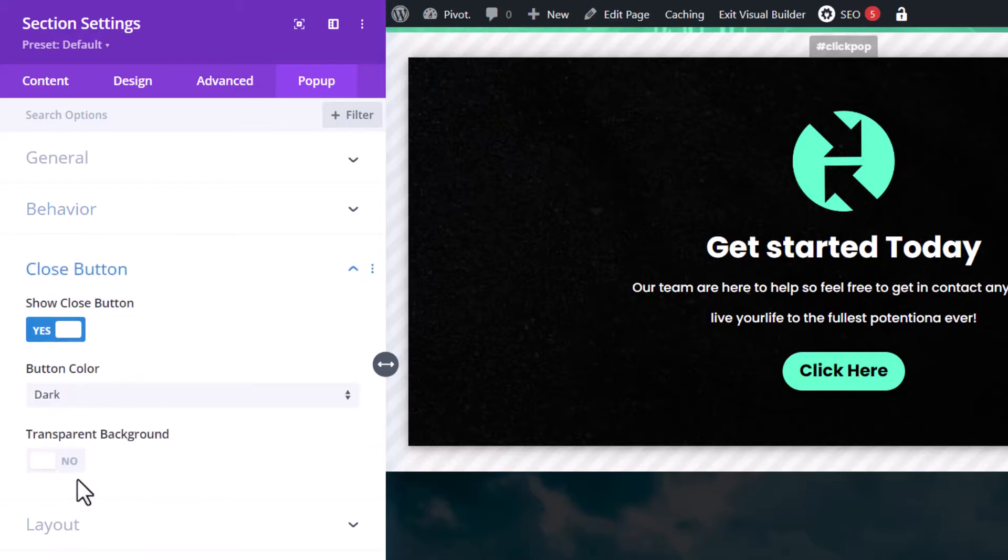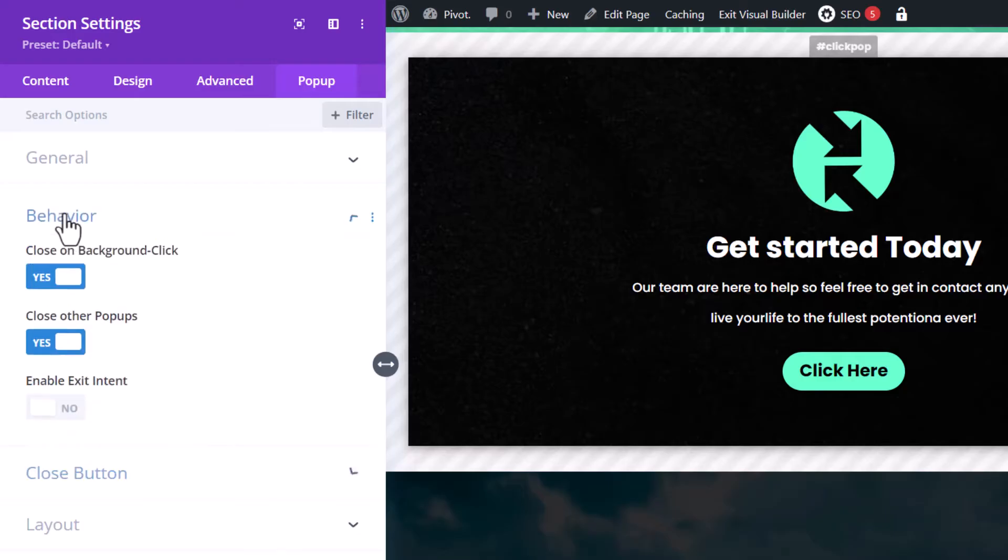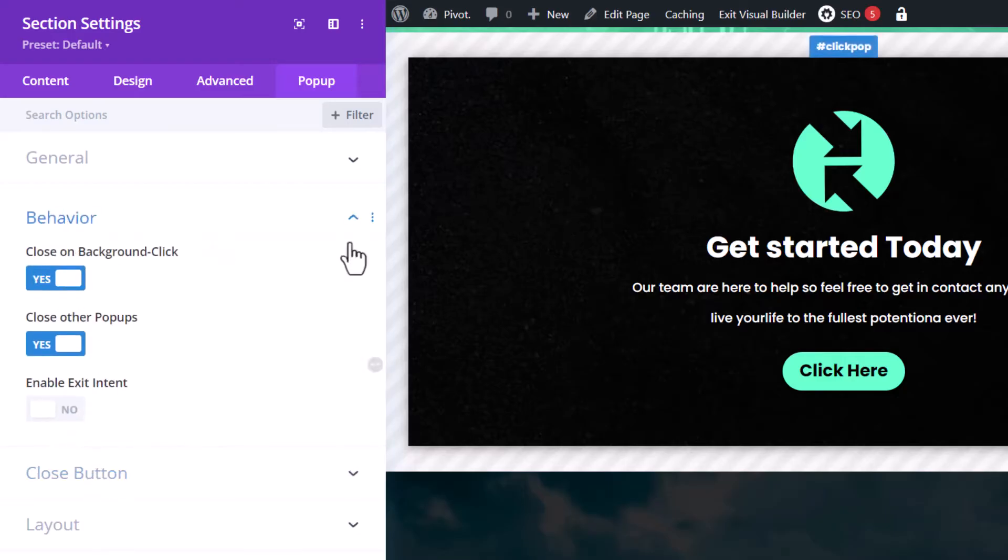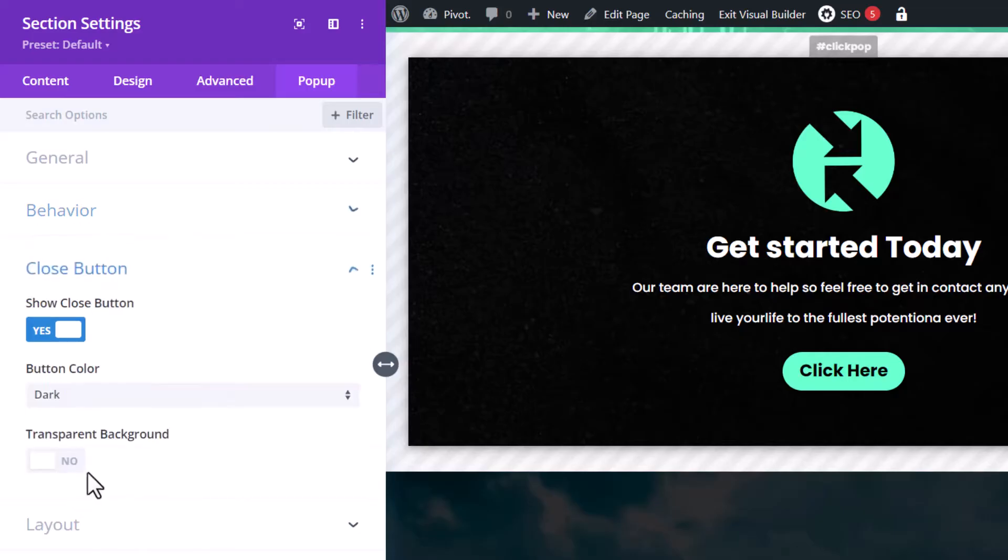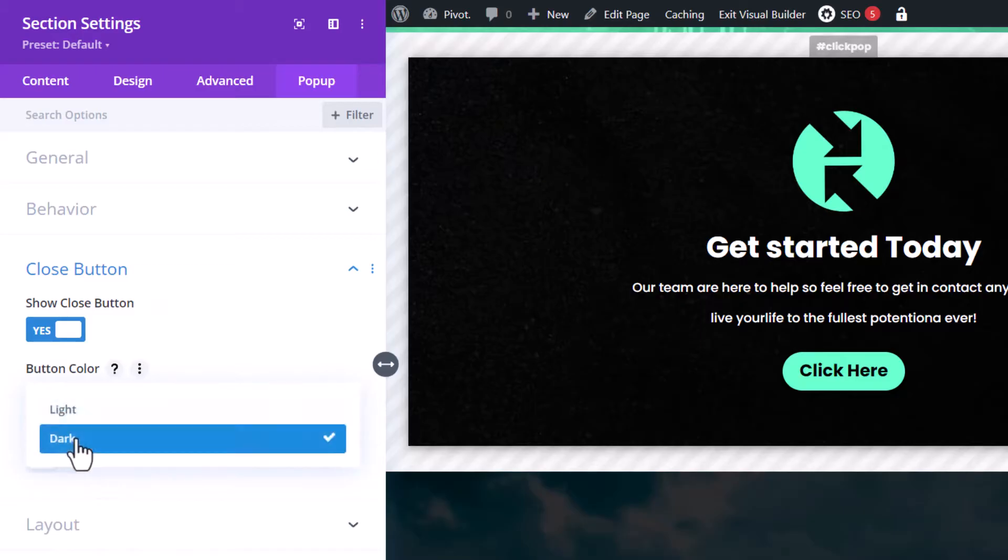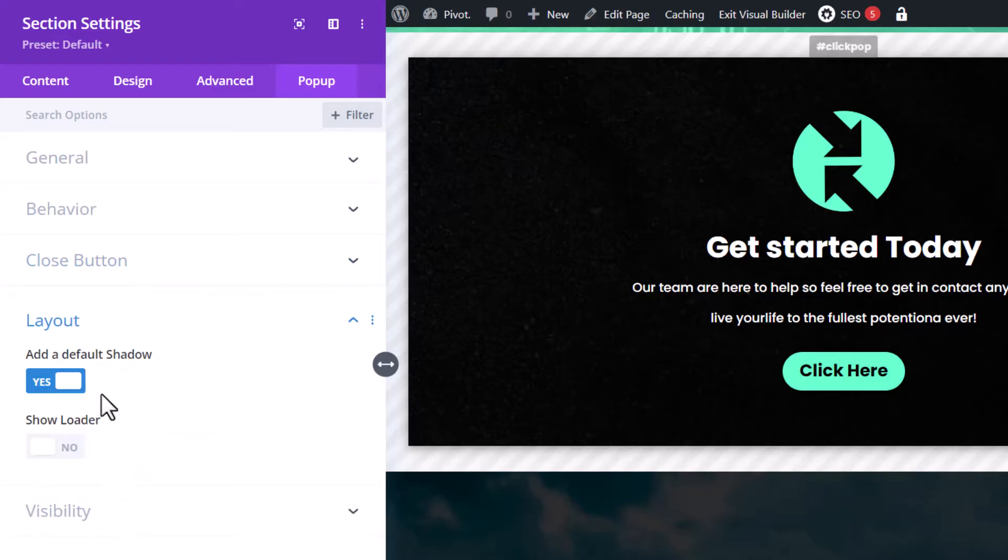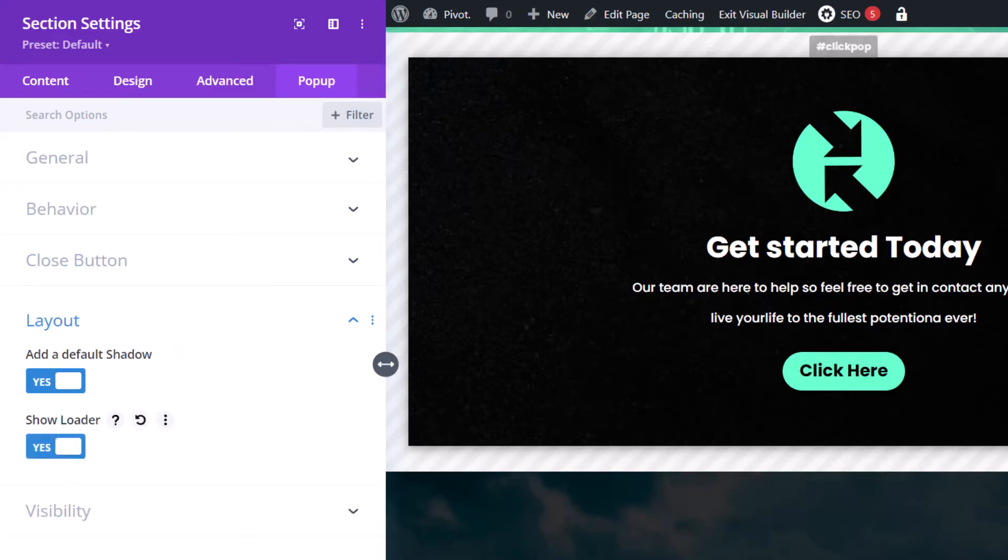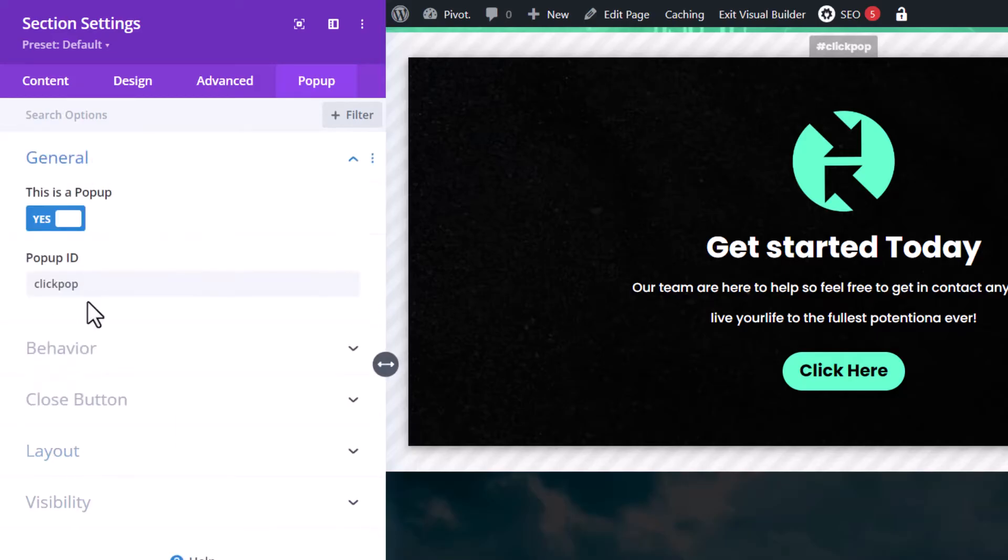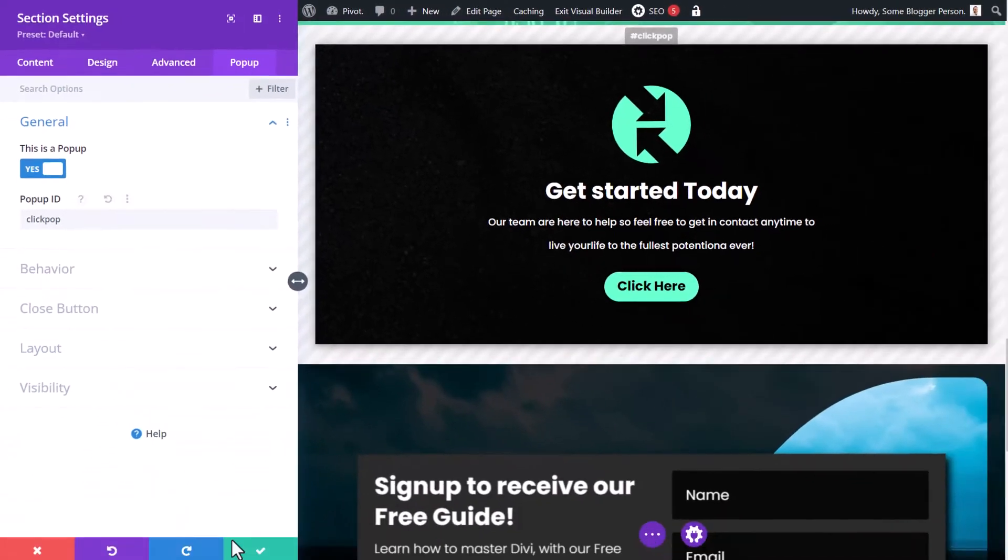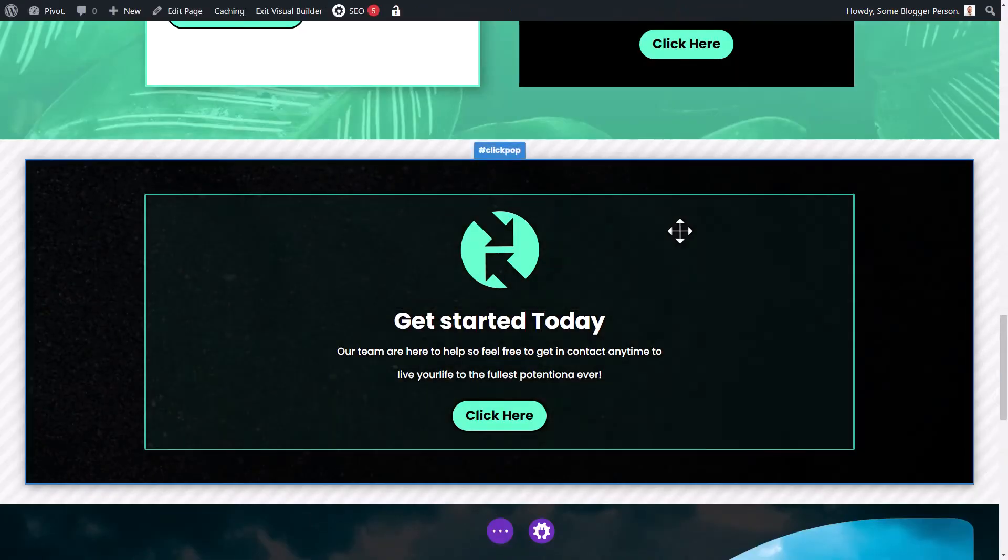The close button, of course, we can show that. We've also got the close on background click. So that way they don't actually have to click the close button, but if you really want to kind of trap them in there, you can turn that off and just have the close button. And the button color is sort of light or dark. And basically the rest is pretty much show the default shadow, show the loader. So if you need it to load, we'll turn that on. But that's basically what we've got set up. I've got here click pop. I'm going to click okay.